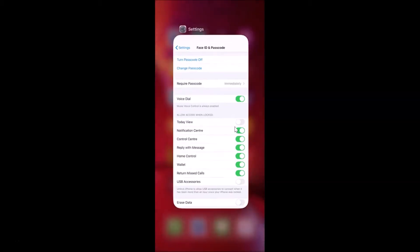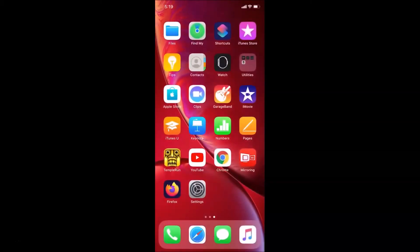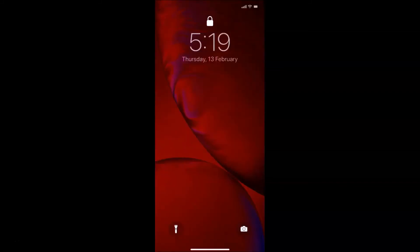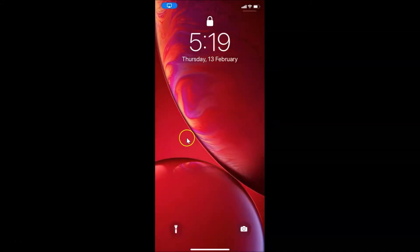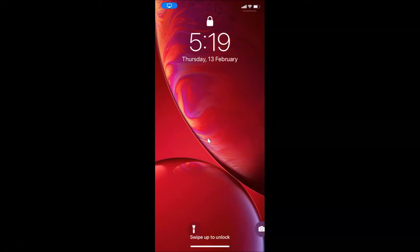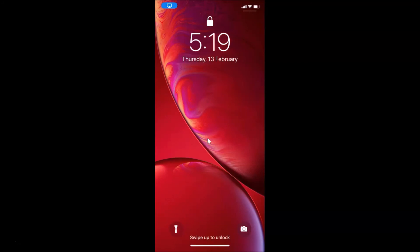Close the Settings app and go to the lock screen. Swipe to the right, and you can see the Today View screen is no longer there — it's now disabled.